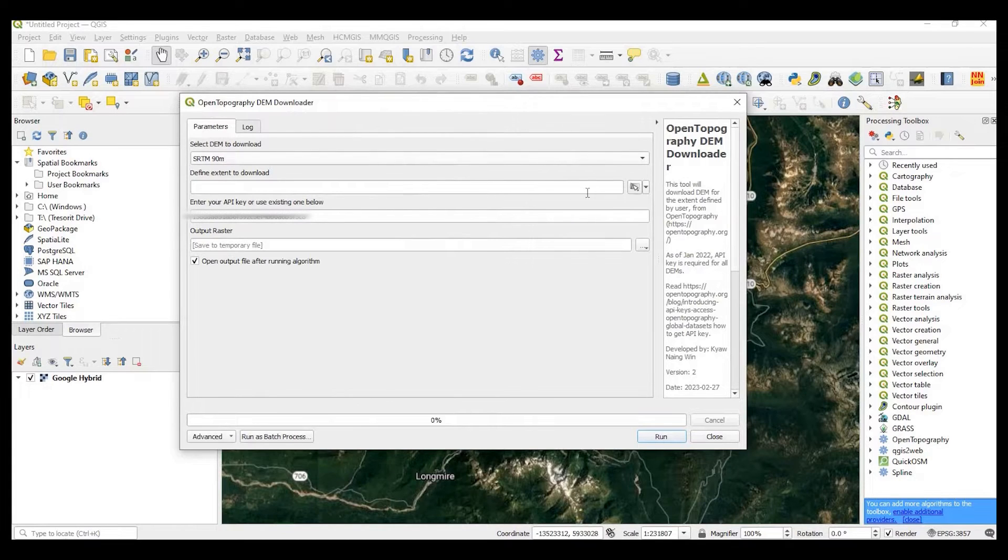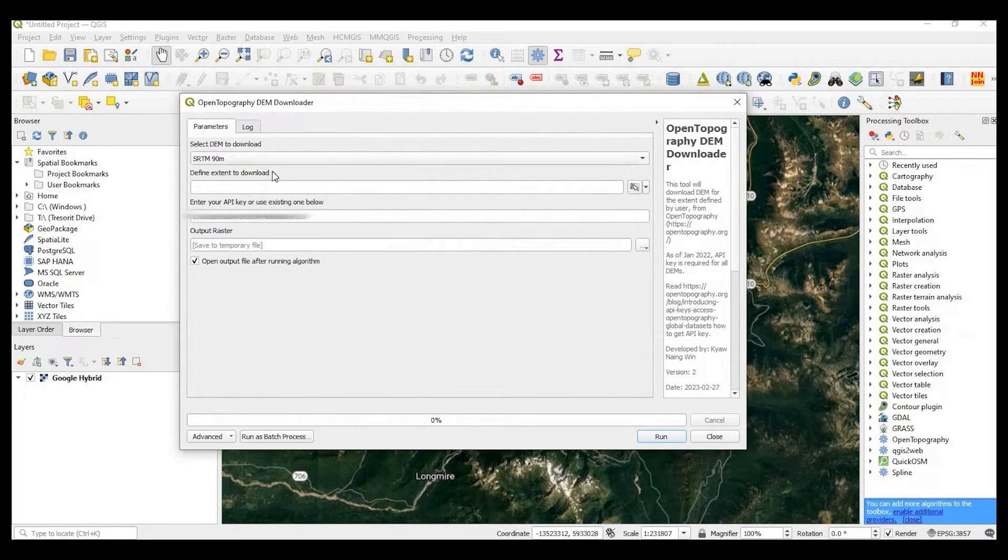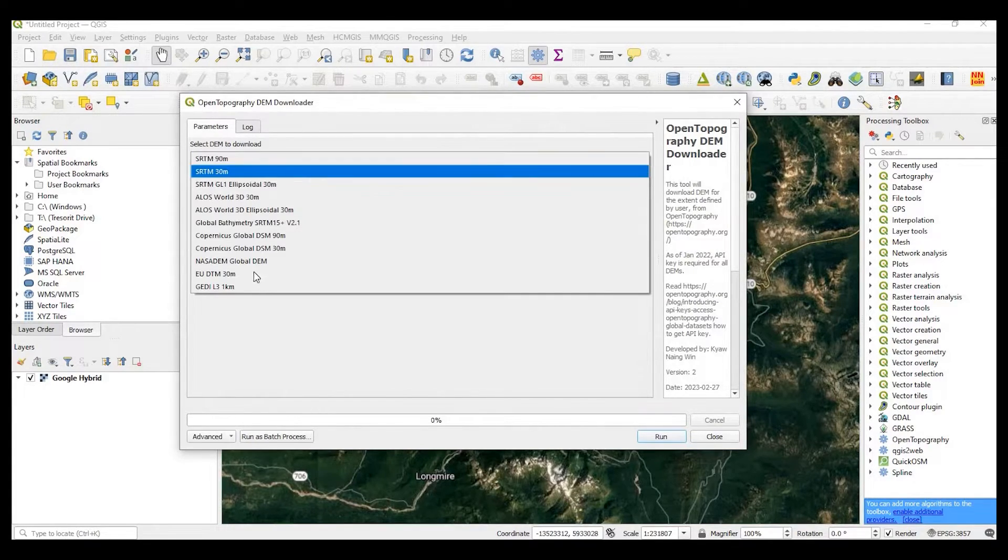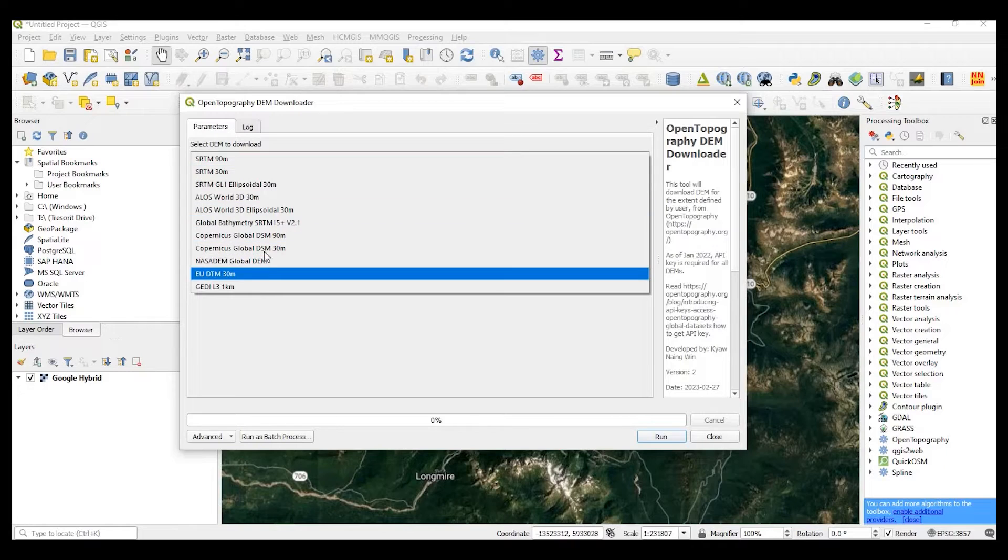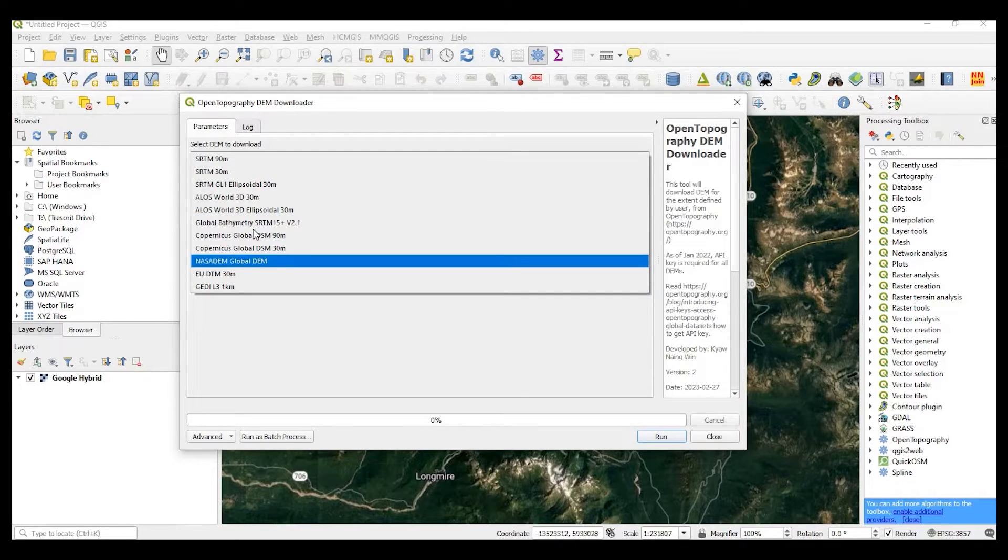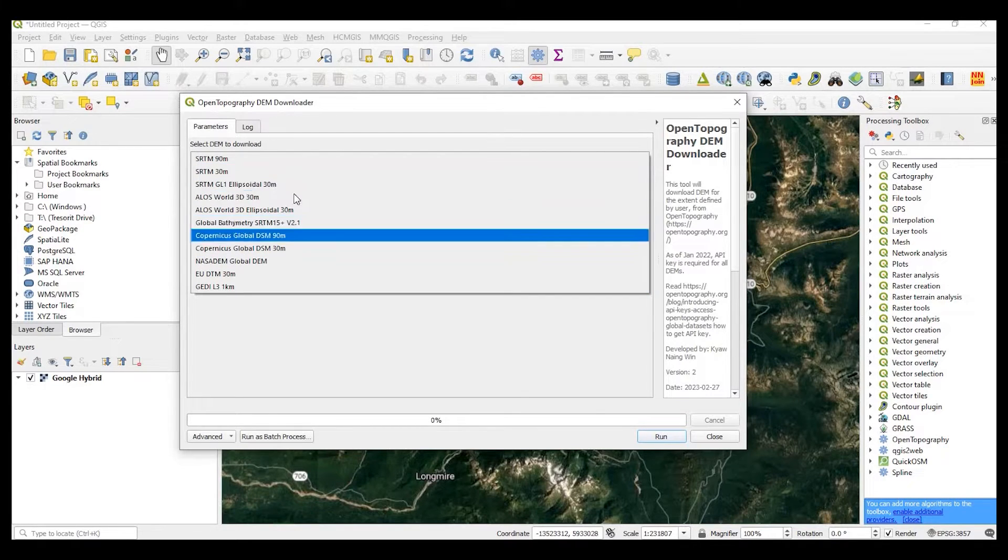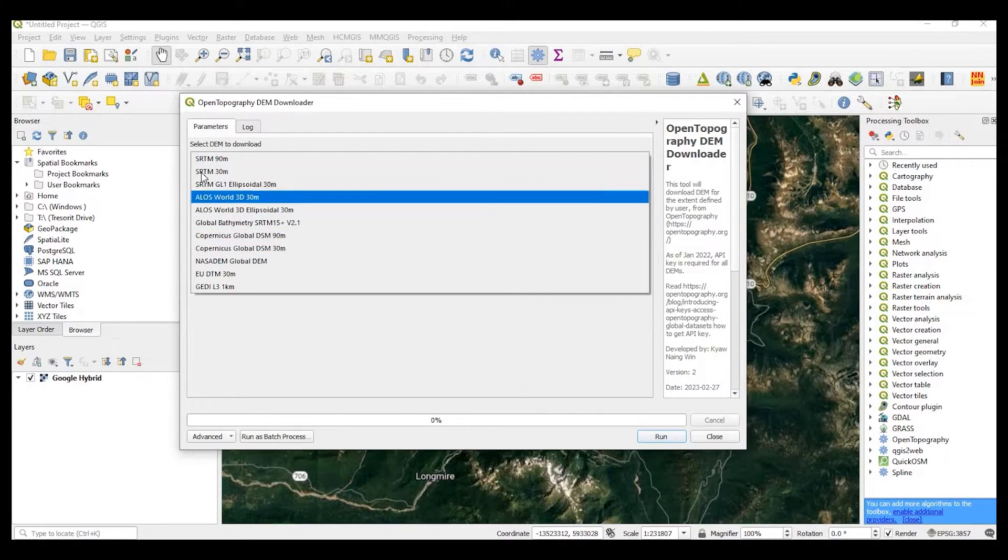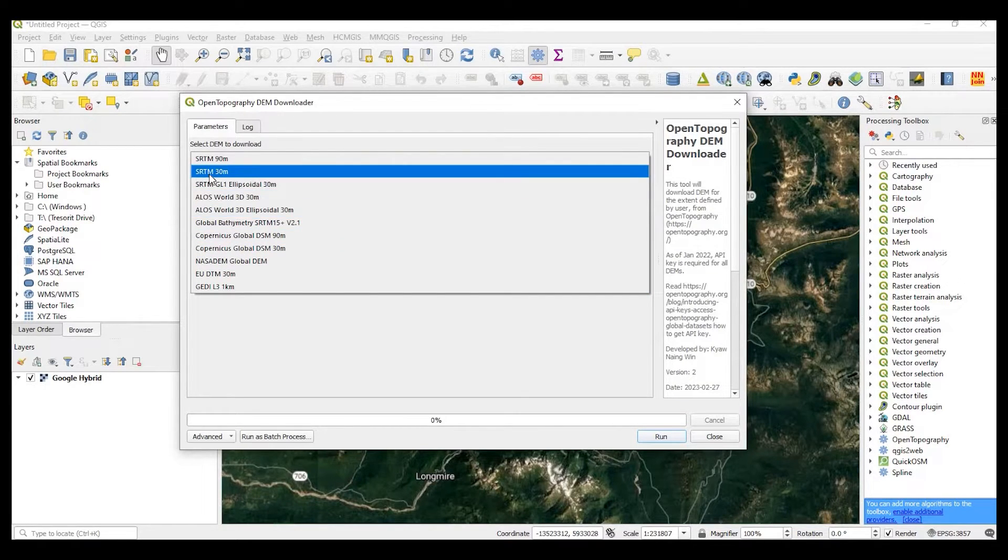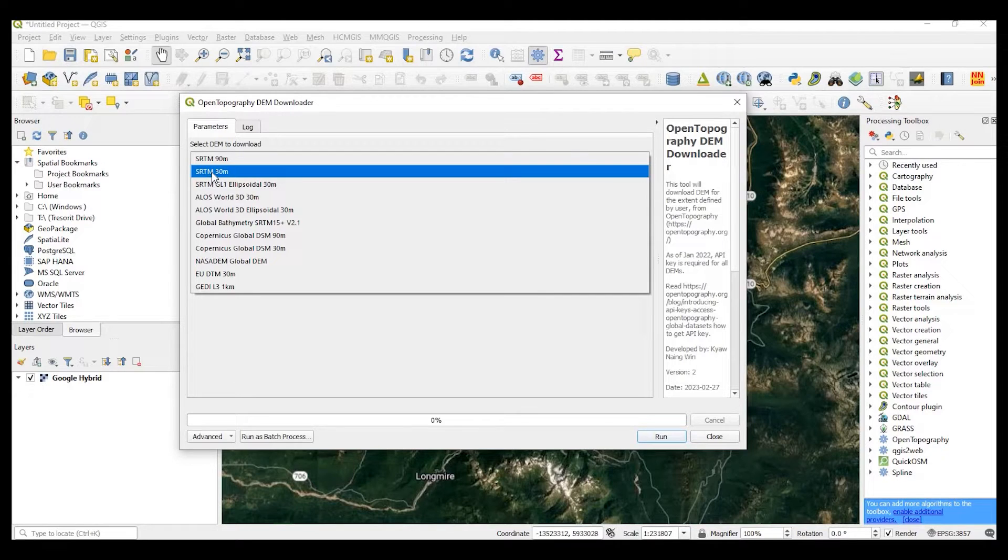The top menu here says select DEM to download. So these are all the different types of DEMs we could choose from. For this example, I'm going to select SRTM 30 meter.